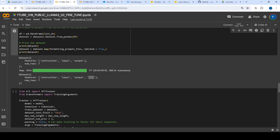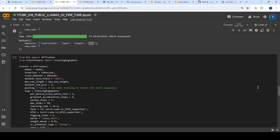So this is what's happening. You have instruction, input, and output, and once you call this specific function which merges all three, you have instruction, input, output, and text. Next, what we are going to use is only this text column for fine-tuning.